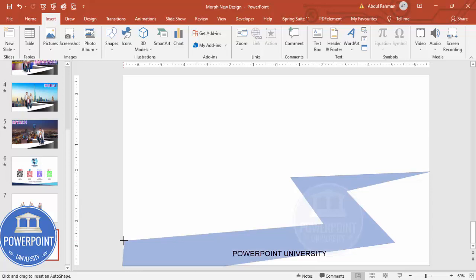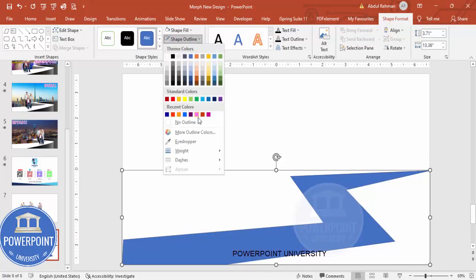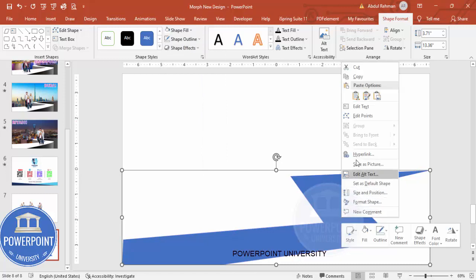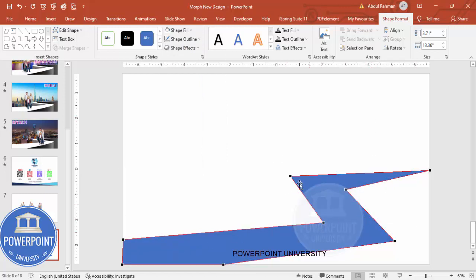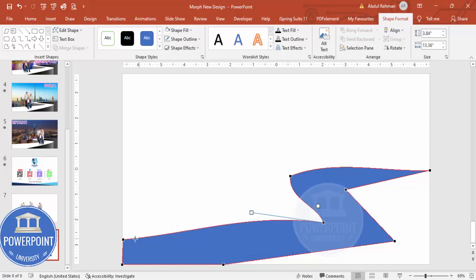Join the shape and you can see it looks something like this. Set shape outline to no outline. Then right-click and choose Edit Points. I'm going to make the edges curved — click a point and make it a curve here, and here also make it a curve.